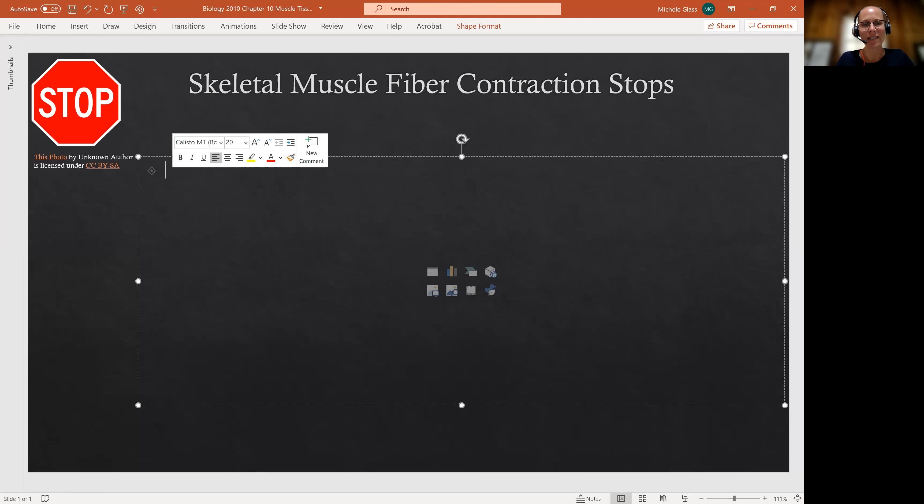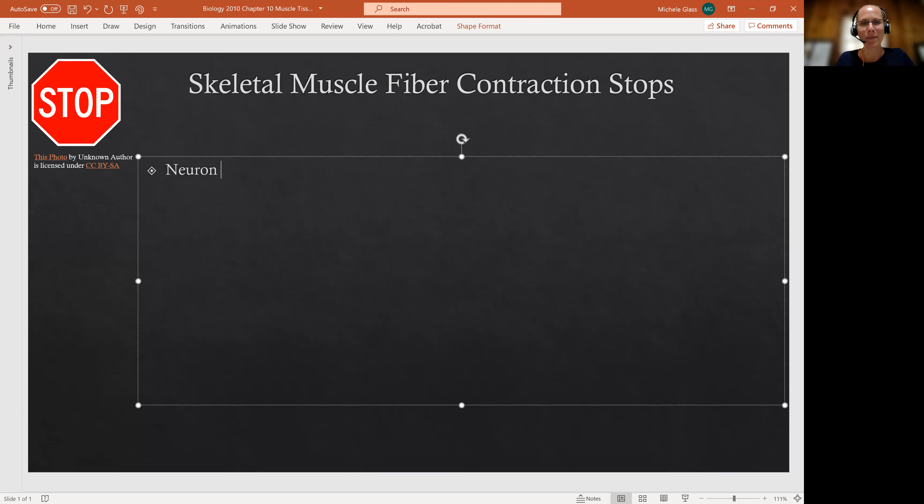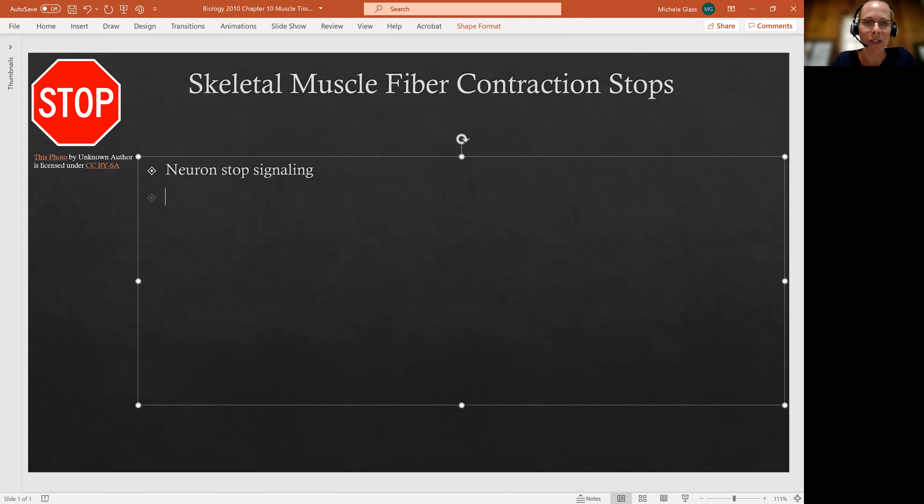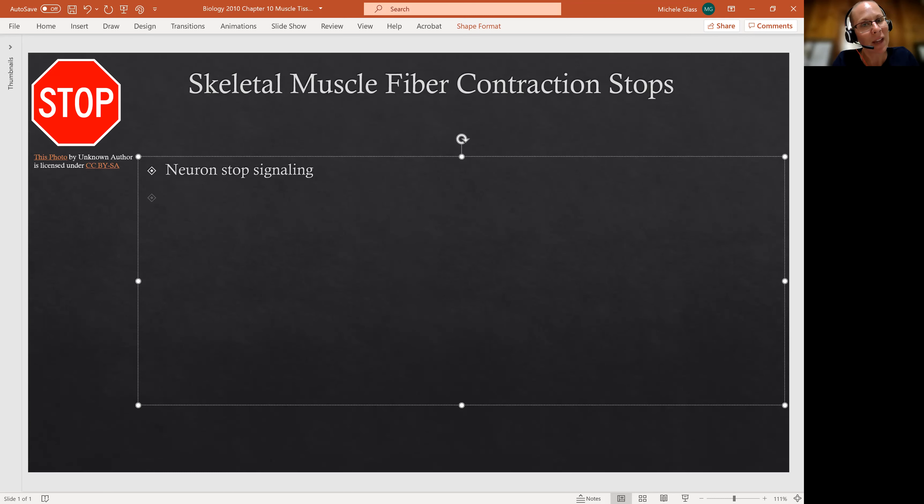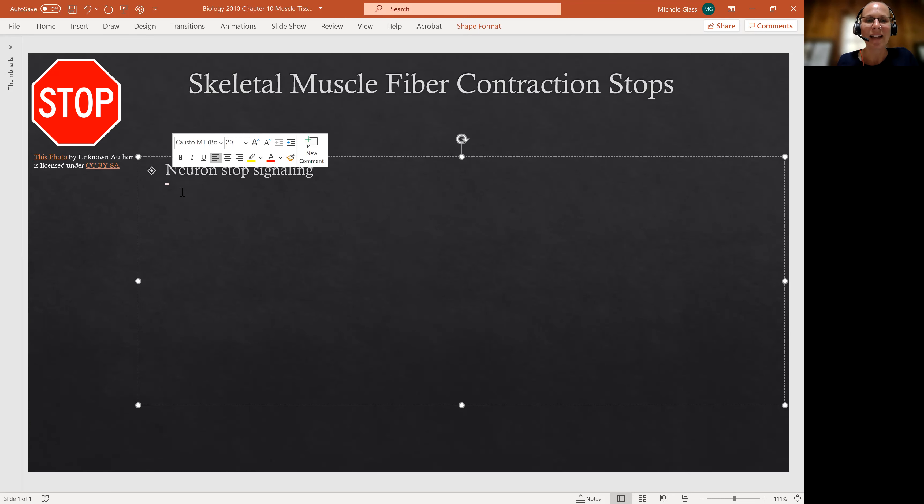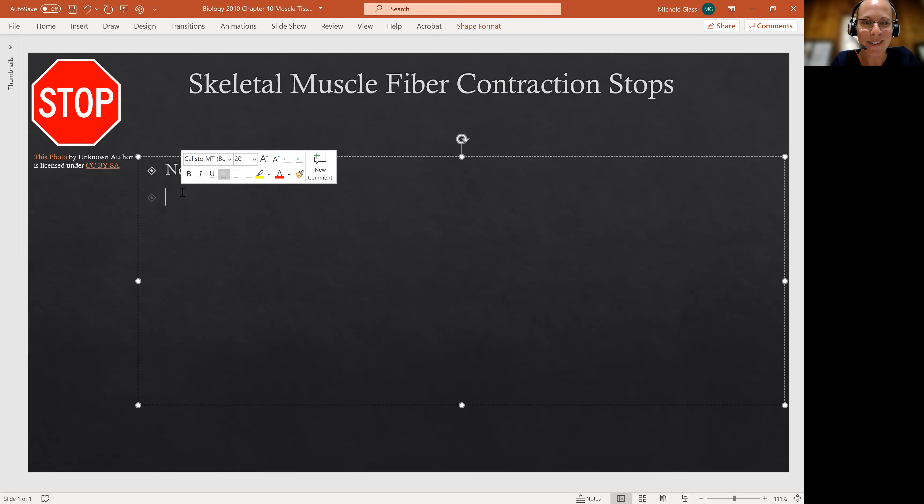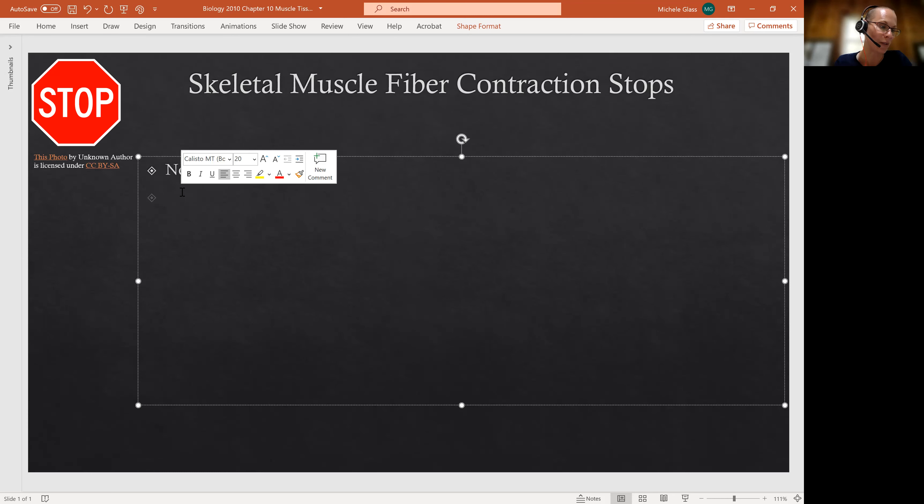So one of the first things that's going to happen is the neuron will stop signaling. Remember that the whole process of that muscle contraction is initiated when the neuron releases acetylcholine at the neuromuscular junction. When the neuron stops releasing acetylcholine at the neuromuscular junction, then the signal stops being transmitted to the muscle cell itself.